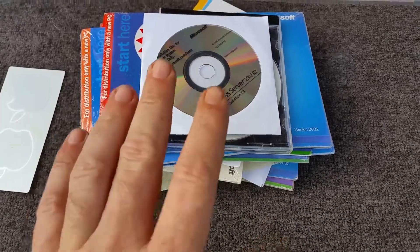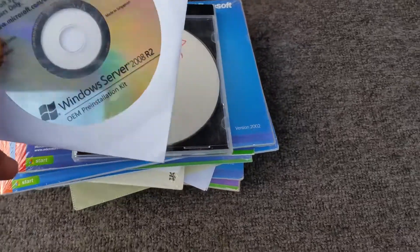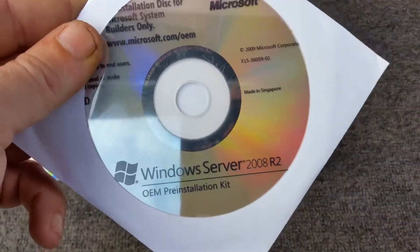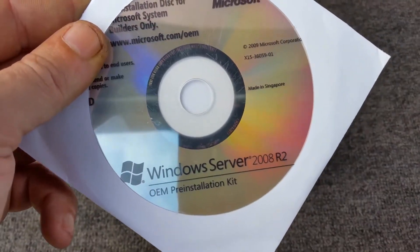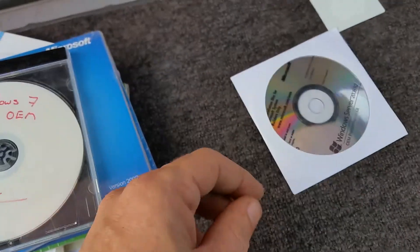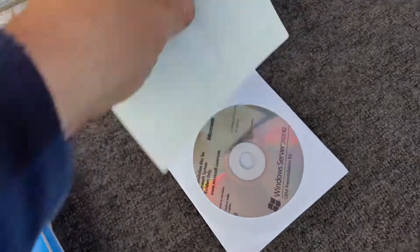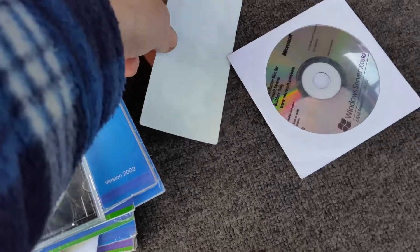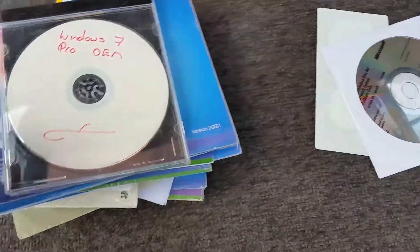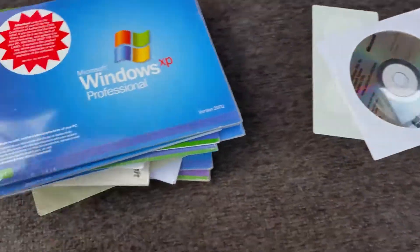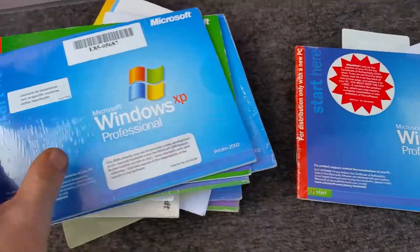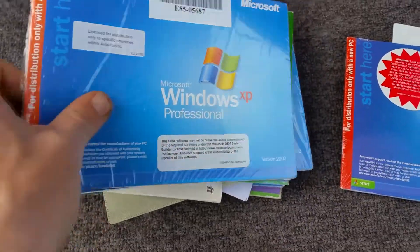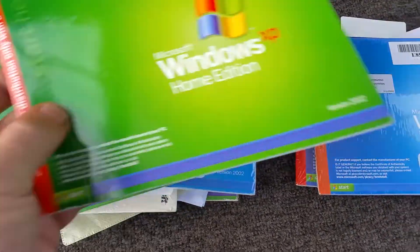So I thought I'd show you what I've got. First up, we've got Server 2008 R2 64 OEM pre-installation kit, some Apple stickers as well. We've got Windows 7 Pro OEM, Windows XP Pro, Windows XP Pro, Windows XP Home.